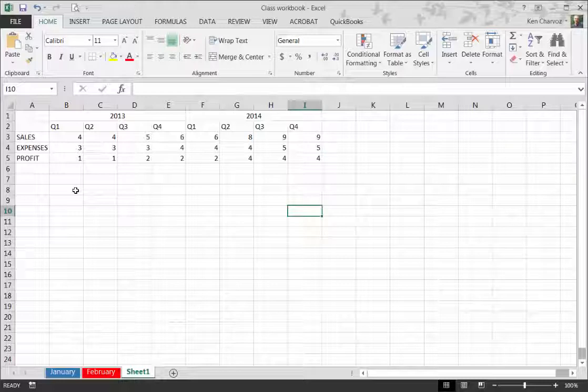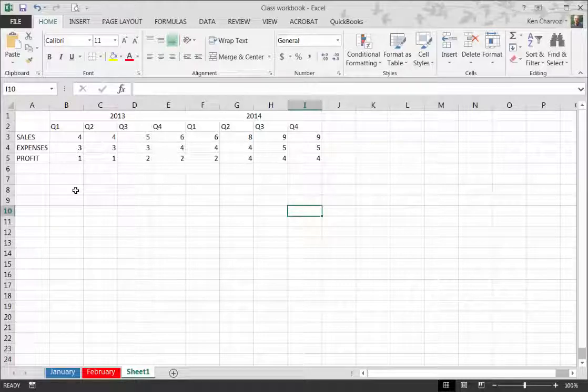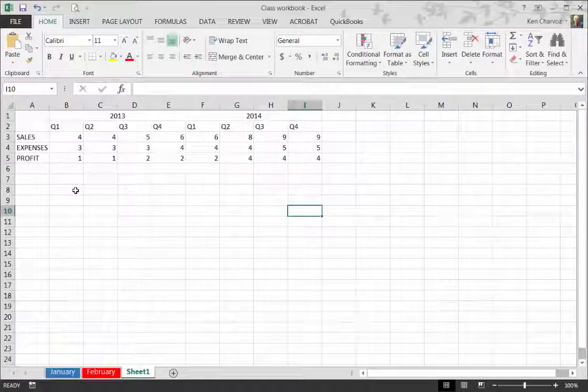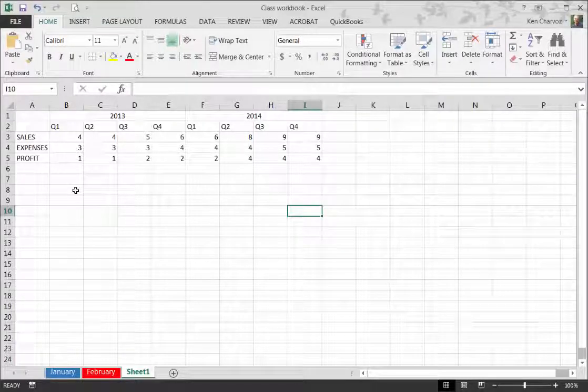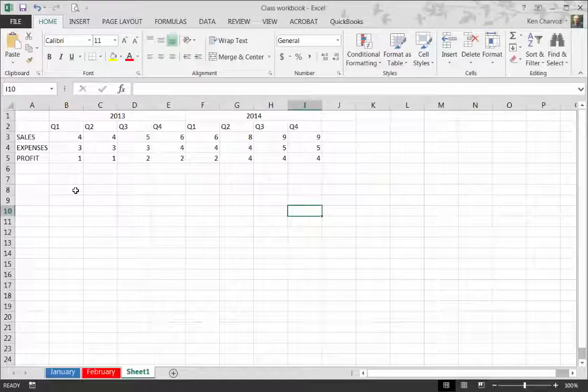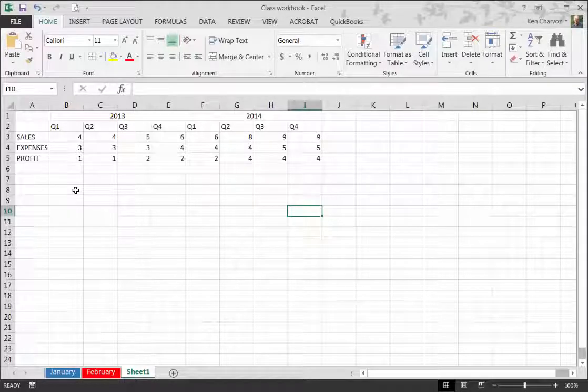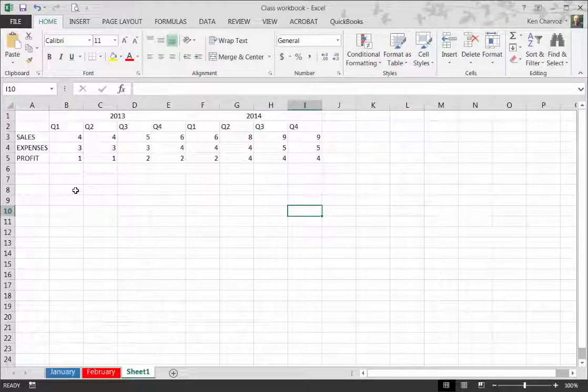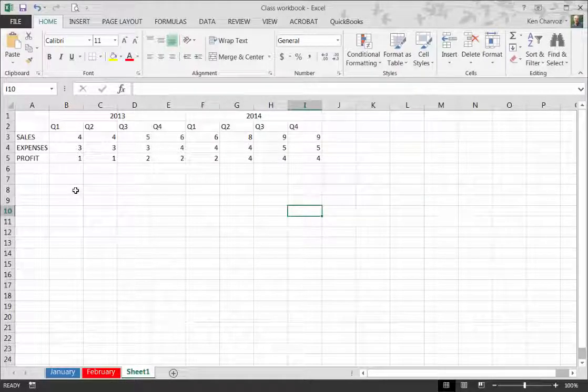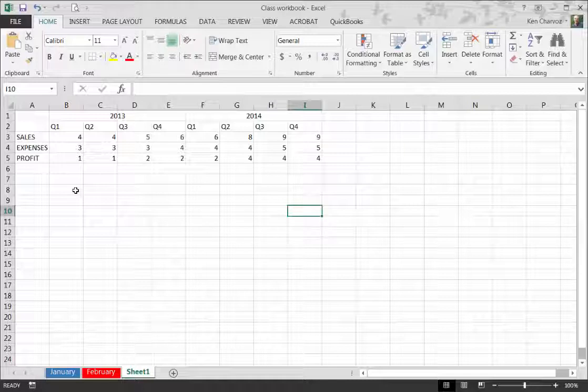The first thing I'm going to do is create one cell from the four cells using the Merge command. This is entirely for looks. The chart will work fine without this step. It just looks more professional.